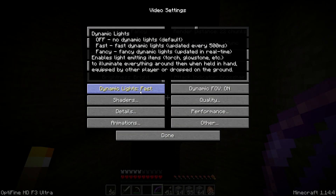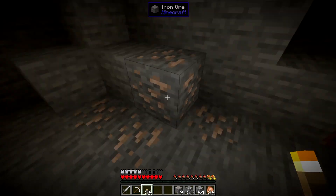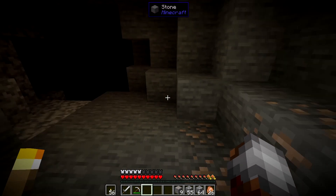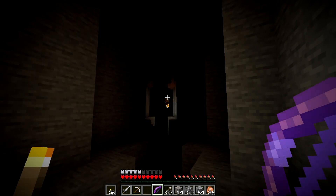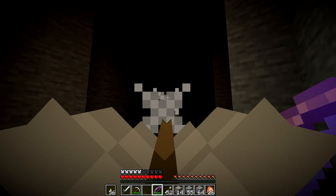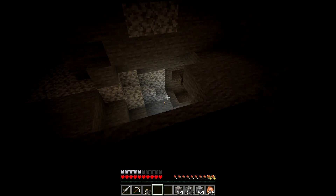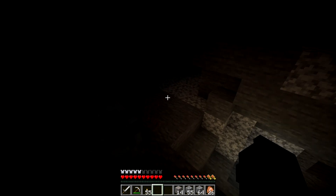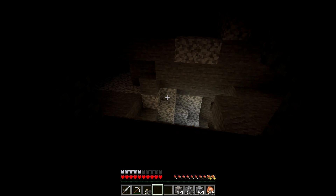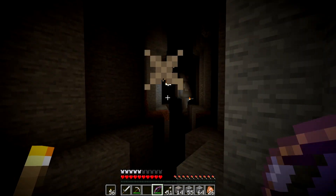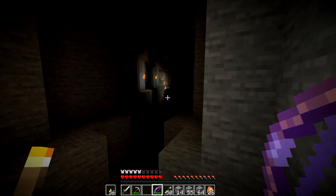Dynamic lights is an amazing feature. This enables torches in your hand to emit light — you don't have to place them down. Even arrows that are on fire emit light. Drop a torch as well and it will emit light. This allows us to have temporary light sources. This should definitely be in vanilla Minecraft. Do note this feature will not make legitimate light sources — mobs will still spawn.